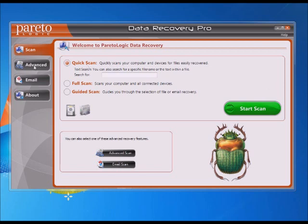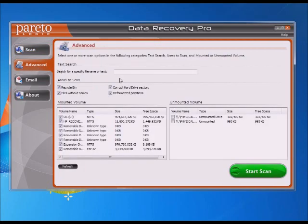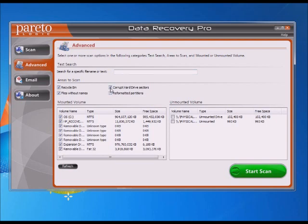I like to use the Advanced tab because you can be a little bit more specific about where you want to find the files. You can search for a specific file name if you're just looking for one file that you're missing. Under Areas to Scan, it'll scan as deep as you want it to go, and when all these are checked it means you're doing a really deep scan. On my first scan, I unselect all of these except for the recycle bin — it just allows the scan to run quicker, and a lot of times the file is there anyway. If you run a scan this way and don't see the file you're looking for, you can go back and run a deeper scan, but you'll have to do something else for a while while it runs because it takes a while.